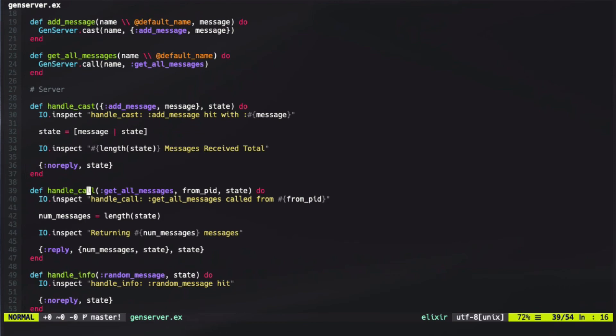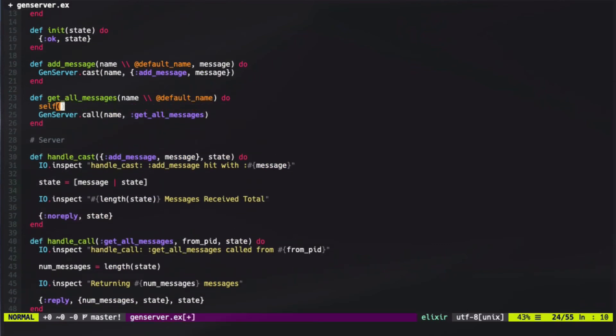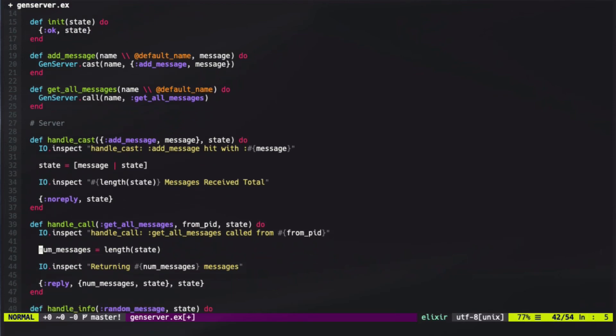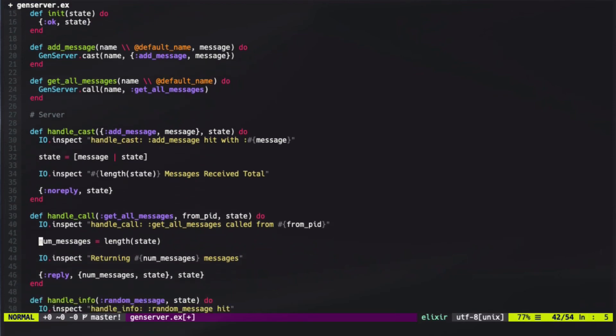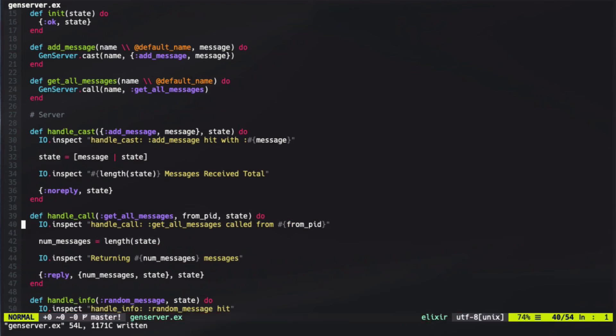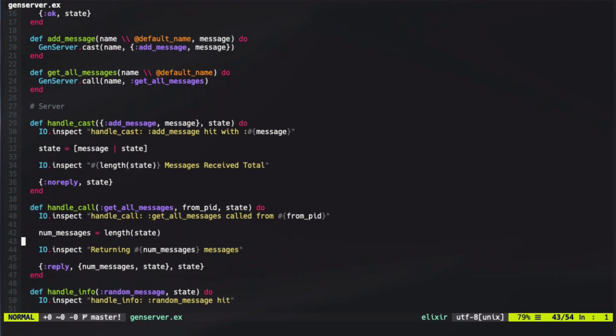The same thing goes for call. However, with call, we also get a second parameter of a PID. This PID is the PID it was called from, so if we were to run self out here, that PID would be the same PID that we would see from this from PID variable. We also have our state, which allows us to update it, and in our function, we simply did a log of handle call, checking where it's calling from, and then we grabbed the length and returned how many messages were in that message state.